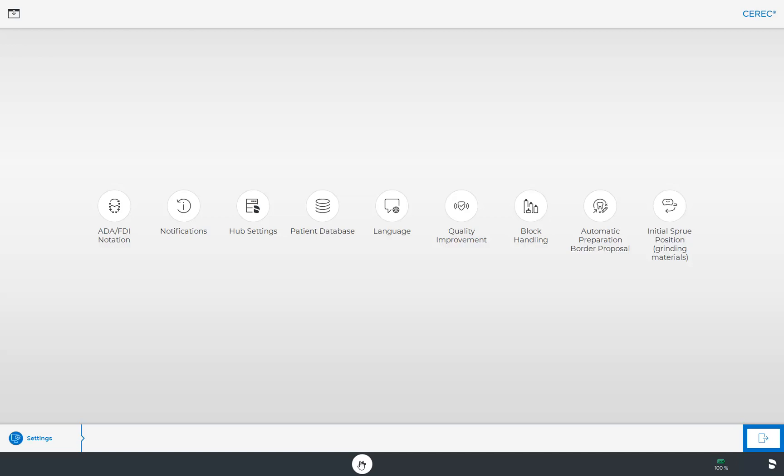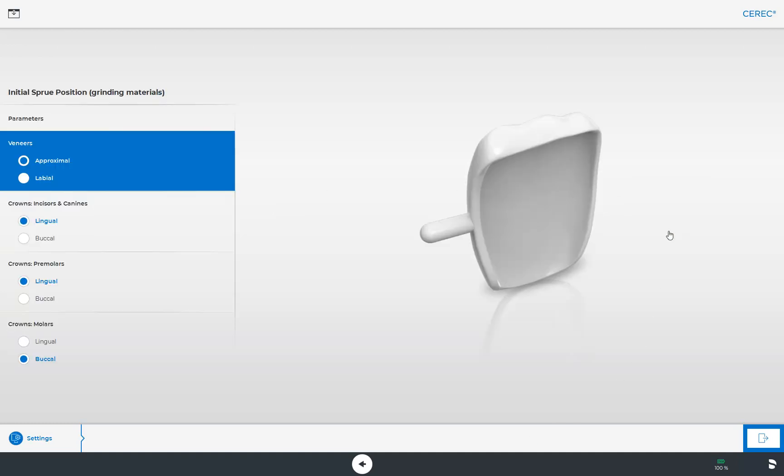We will also take a more detailed look at the last submenu, Initial Sprue Position. The advantage in setting these parameters is that the position of the sprue location for the different tooth and restoration types can be initially preset. You can decide, for example, whether the sprue position for a crown should be set on the lingual or buccal surface.